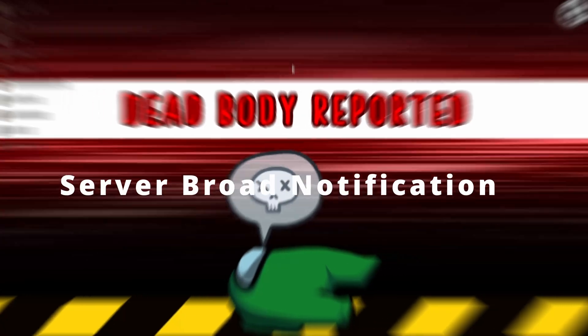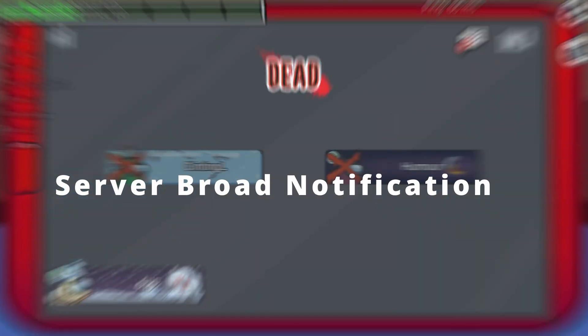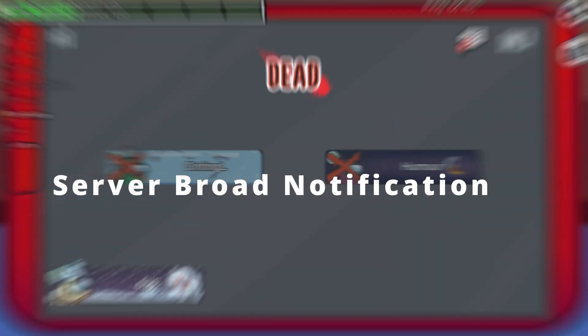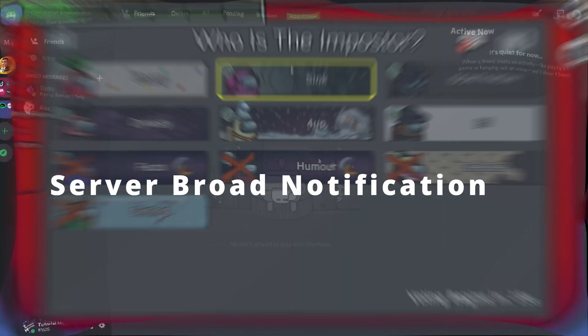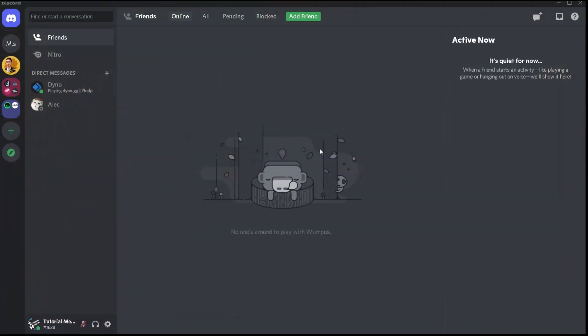The very first thing that we're going to talk about is server broad notification. Now the server broad mute system is basically a system where you're going to control the whole notification within that specific server.